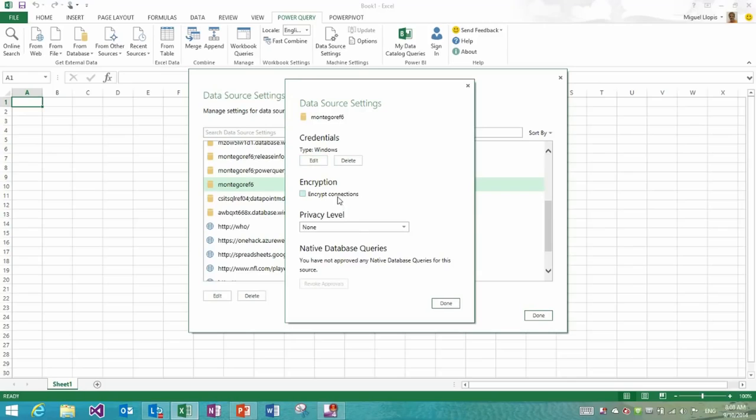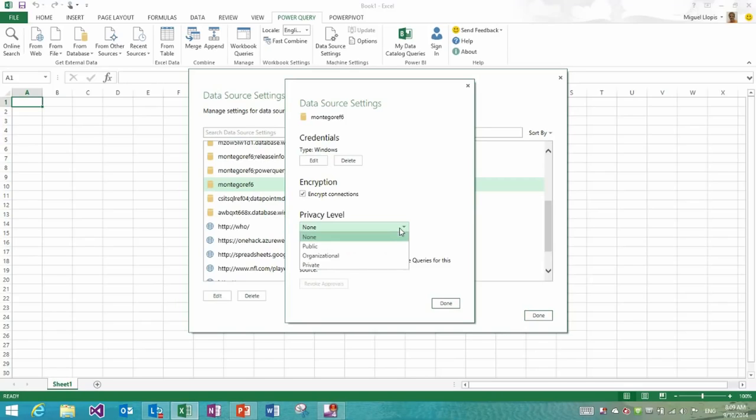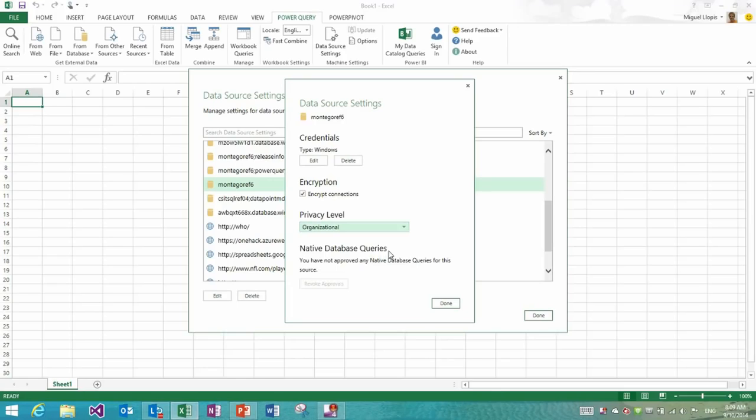Similarly, I could control the encryption connection for databases, which is something that was not possible before outside of credentials. The other thing that I could do here is customize the privacy level. And something that's very important as well, now I could go ahead and specify the privacy level in this dialog even if I had not specified it before, which was not possible in previous releases.